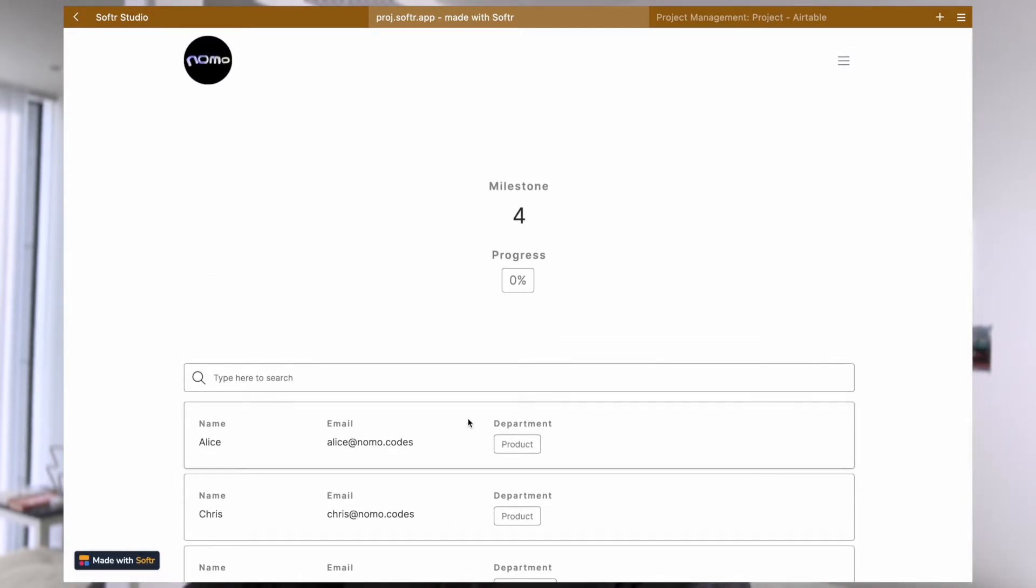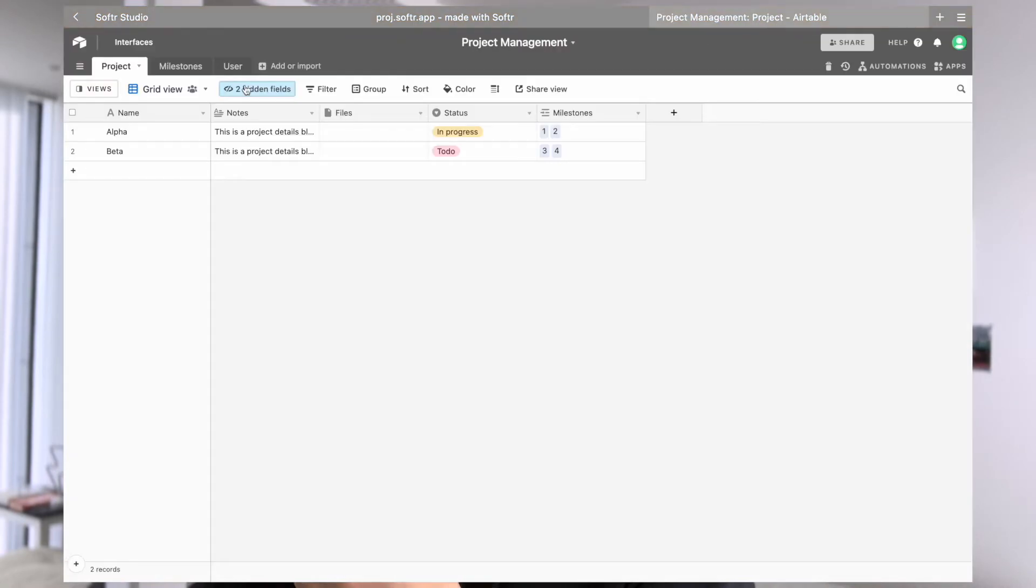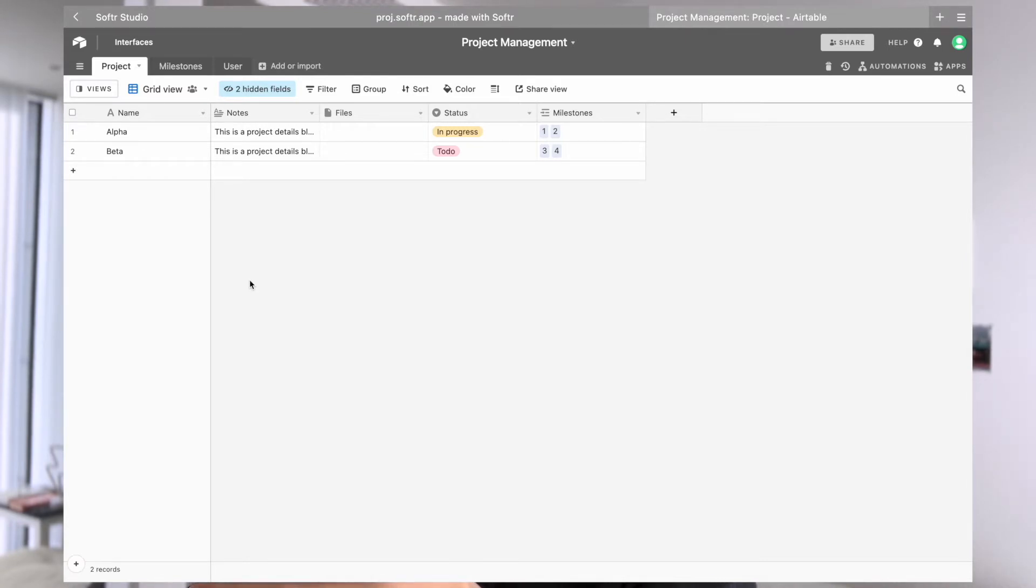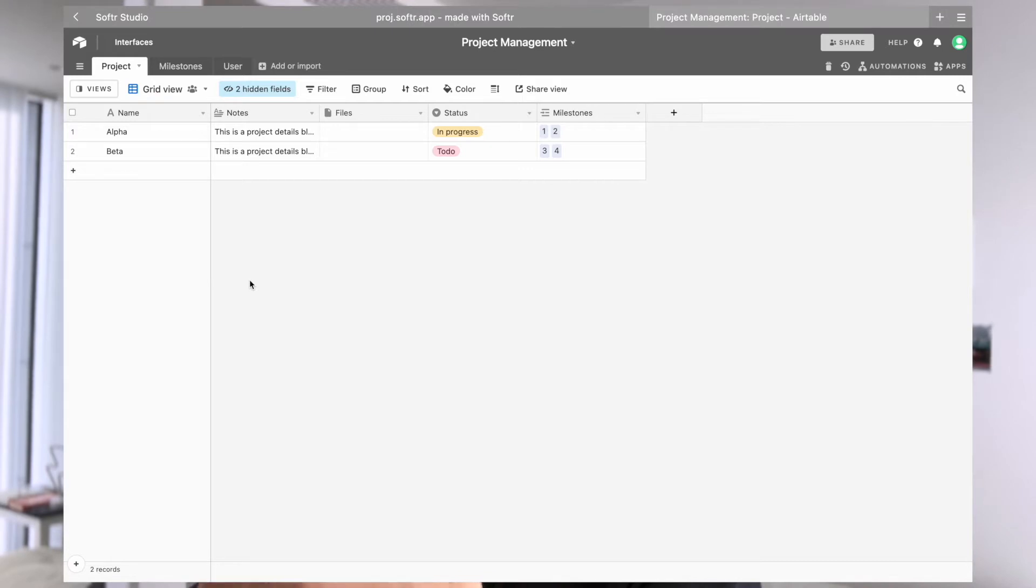Before we go to the Softr side, let's go into our Airtable database to briefly show you what our database is currently looking like to give you better context. We will not go into details on how we actually set up linked records because I've briefly shown that in a previous video. If you're interested, you can check it out from the card or read up on more tutorials on how to use linked records in Airtable.